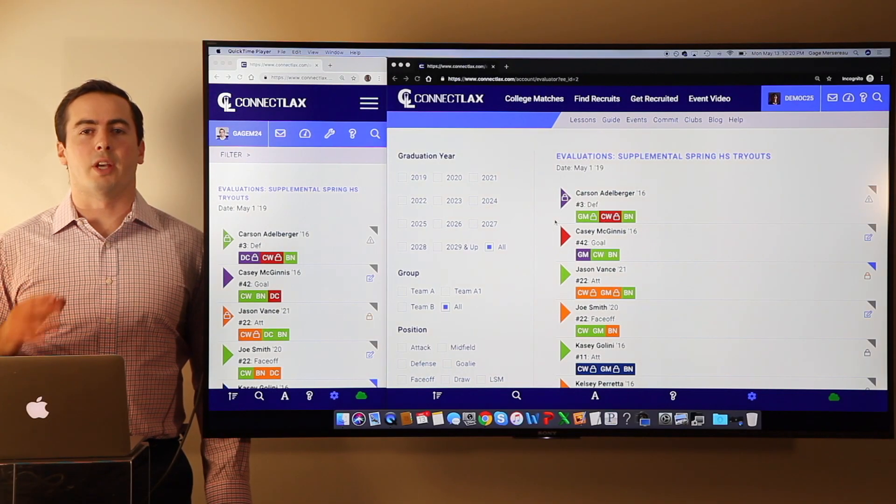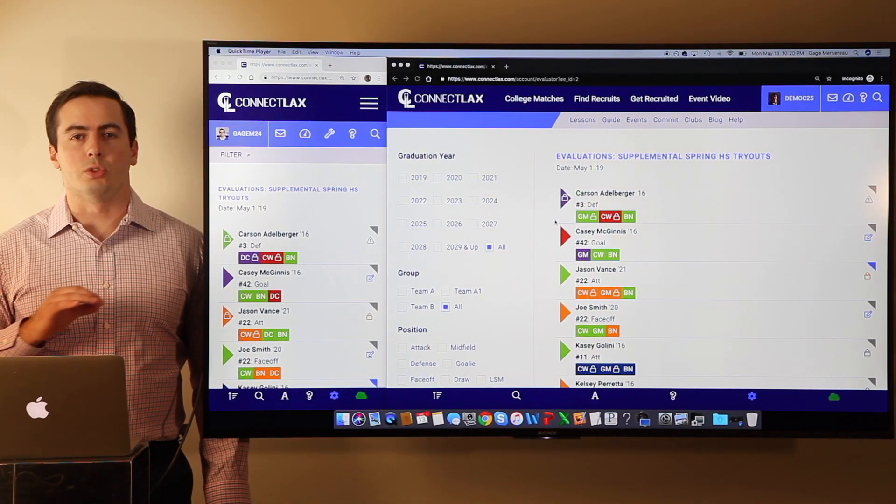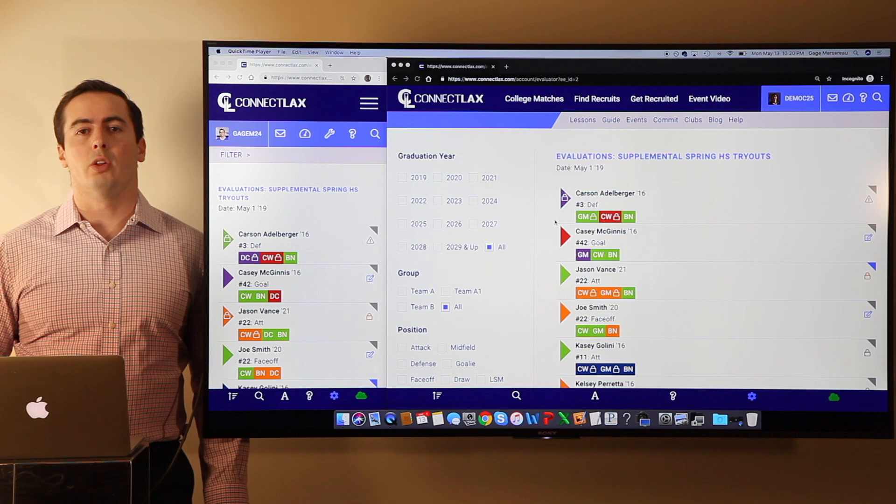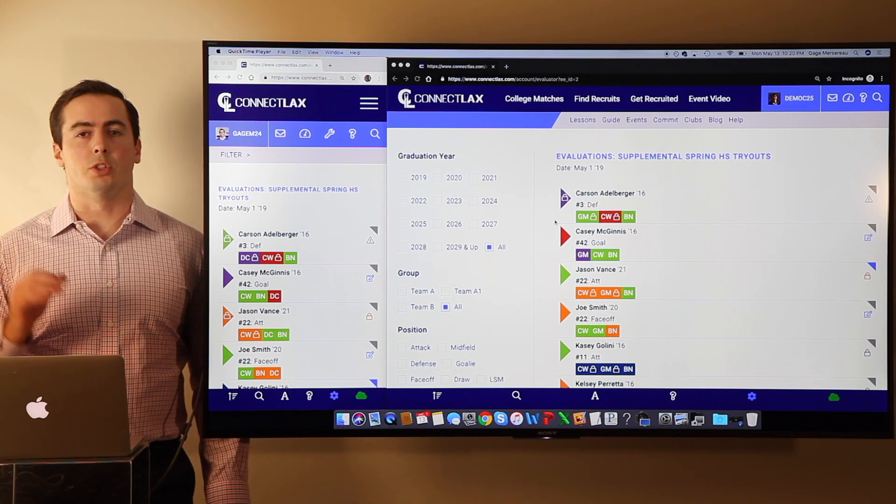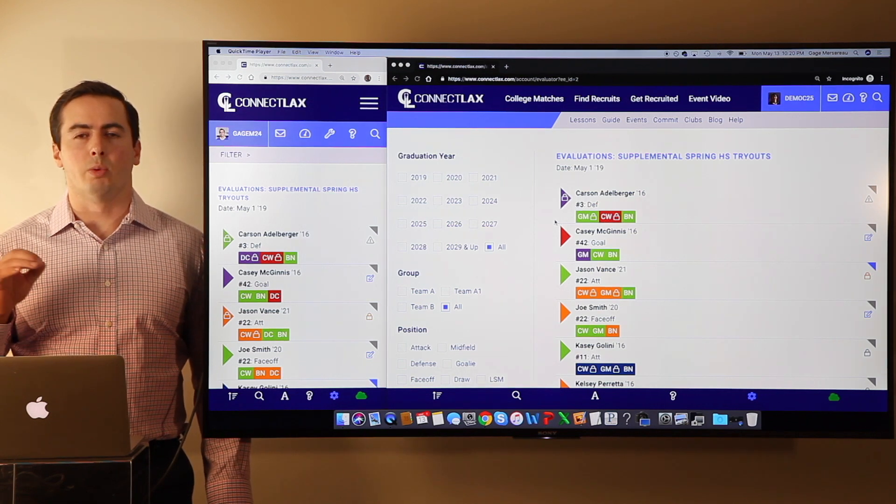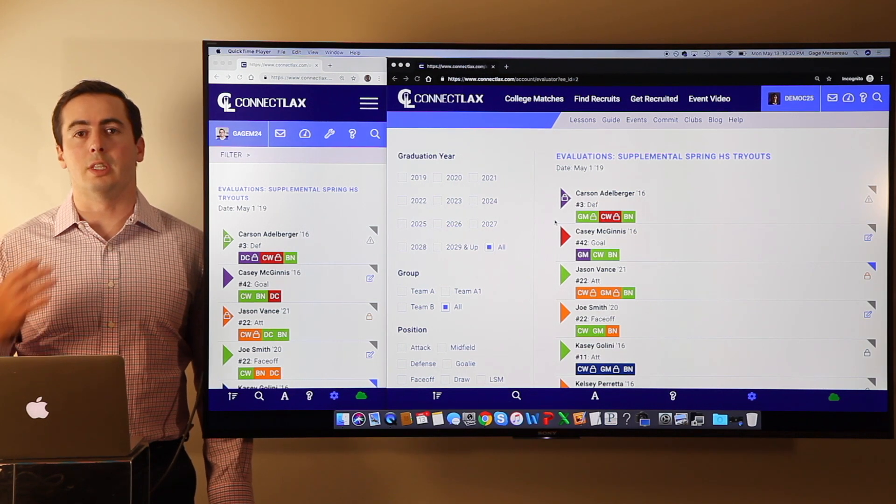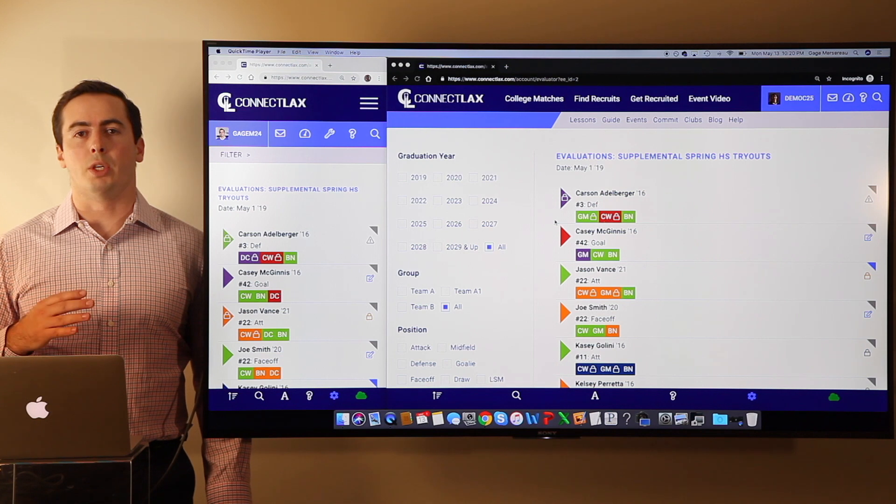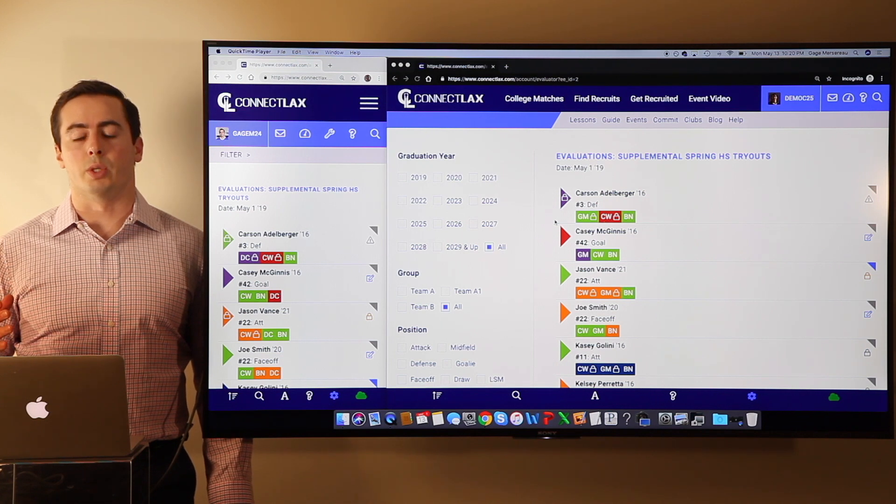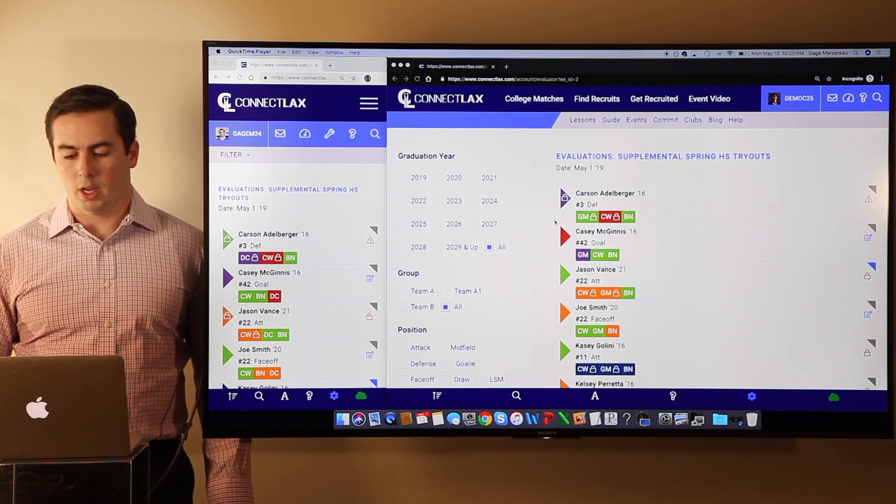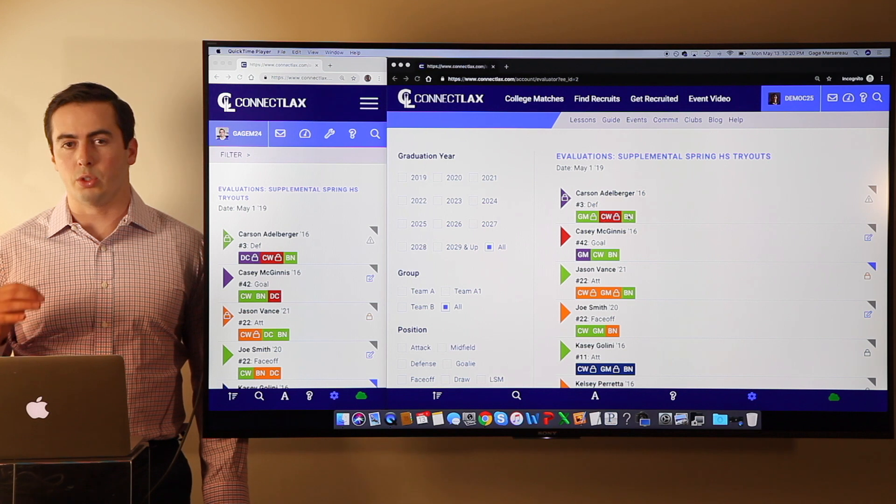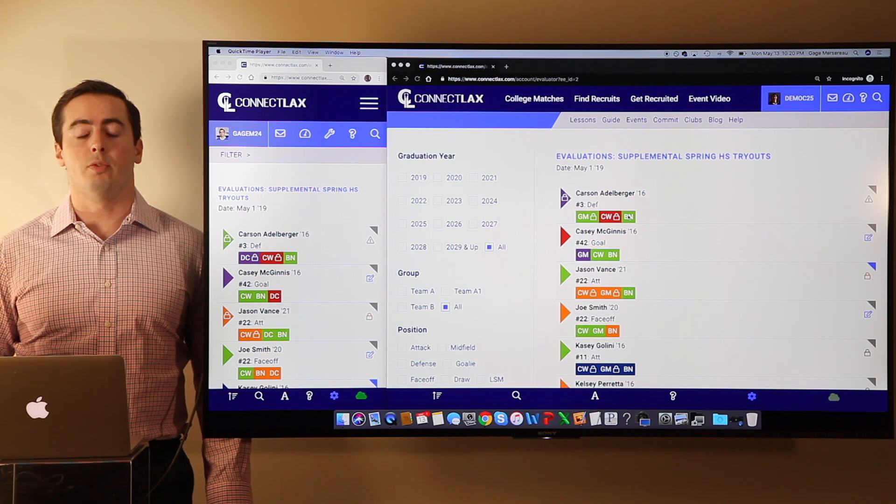Hi, this is Gage and I'm excited to share our evaluations tool which is free to use for all ages, even your youth and middle school teams. What's cool about the evaluations tool is you're going to see live what your other coaches are doing.